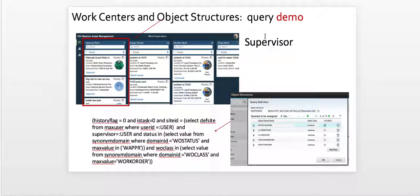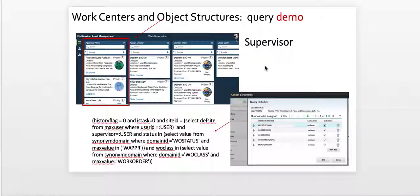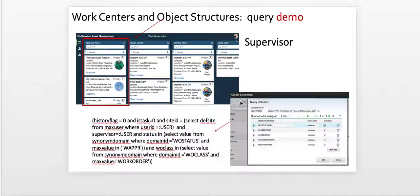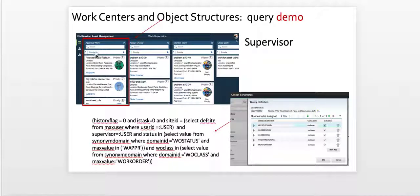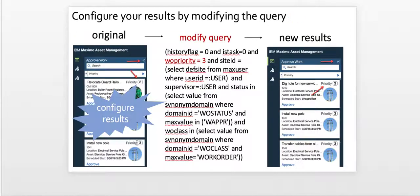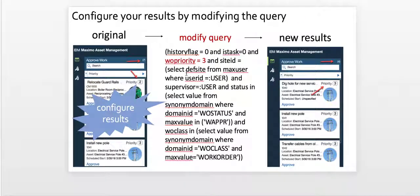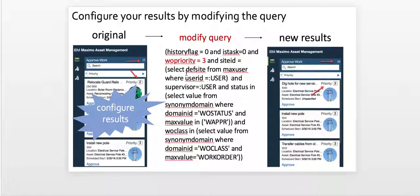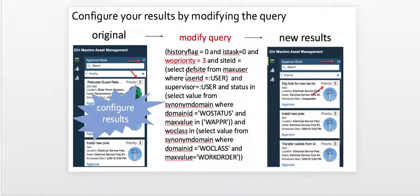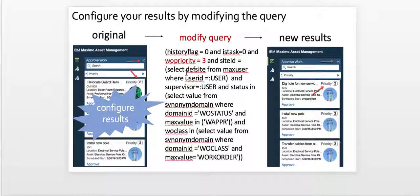So how are we going to do that? Well, we're going to go into Maximo Classic, bring up the integration object structure. We're going to modify the very first column approve work and the query associated with that. And we're going to simply add an additional filter to further refine the results. Again, it's just an example of modifying the query to change the content that meets your applicable business needs. So let's go right into the demonstration.